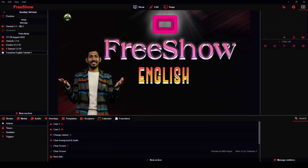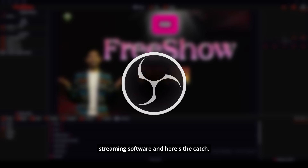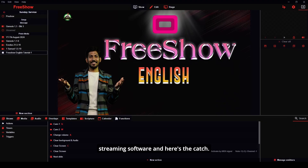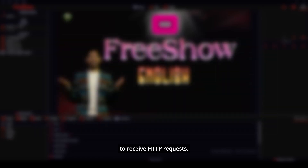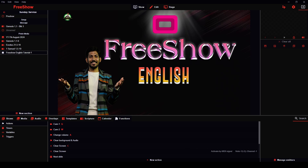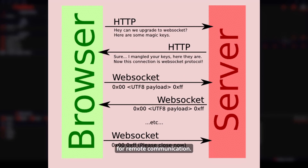However, many people use OBS as their live streaming software, and here's the catch — OBS doesn't support HTTP requests directly. It doesn't have the feature to receive HTTP requests. Instead, OBS uses WebSockets for remote communication.